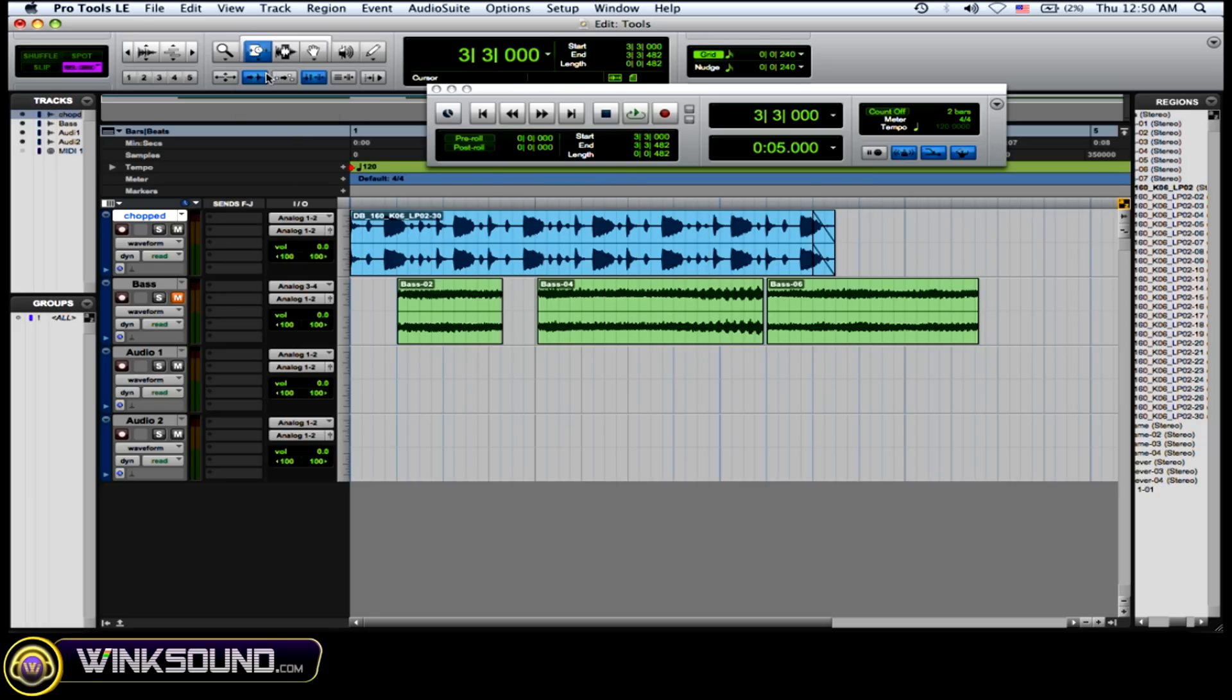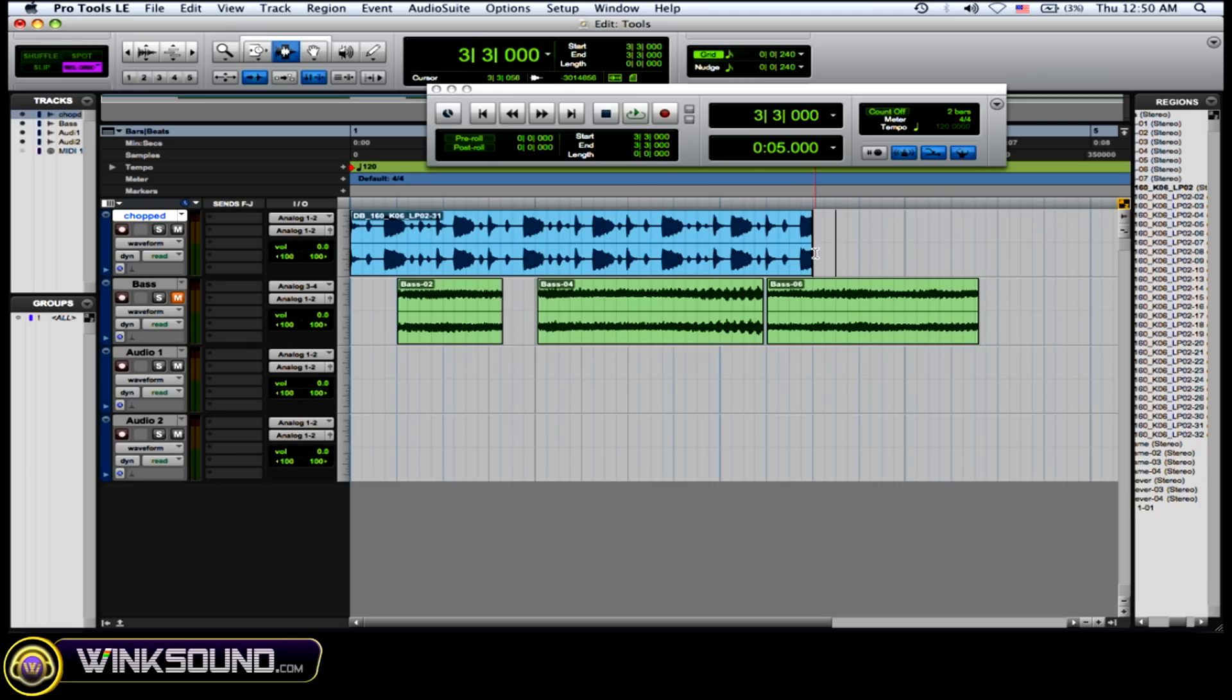And the TCE, the time compression expansion, basically allows you to time compress and expand the audio so that you can make it faster or slower based on your grid settings.